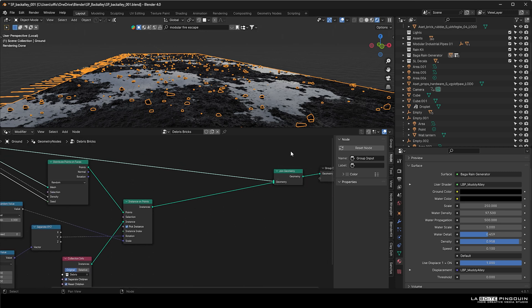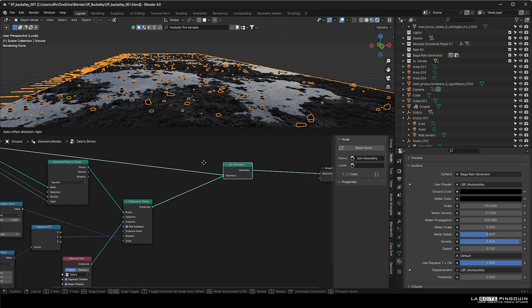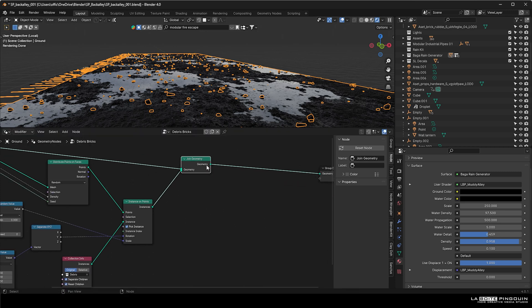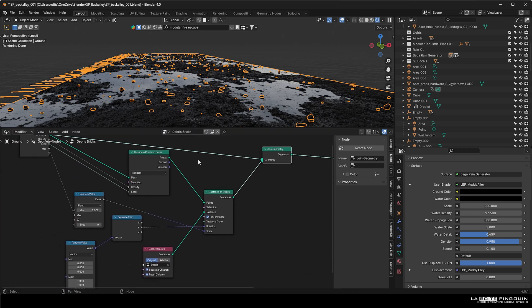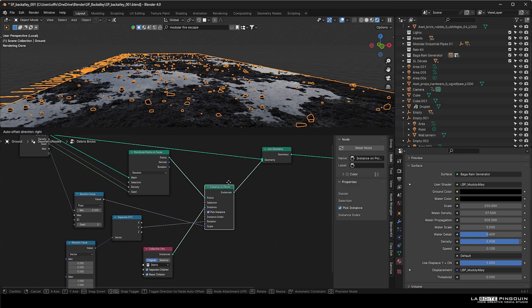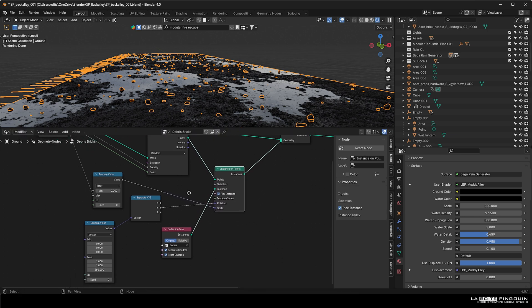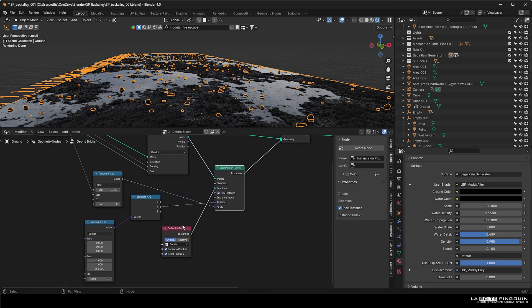And don't forget to add a join geometry node at the end. Because if you don't, the plane would just disappear and you will only have the assets you scattered.